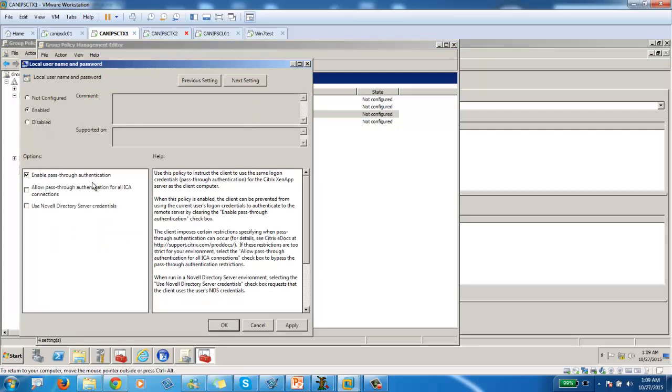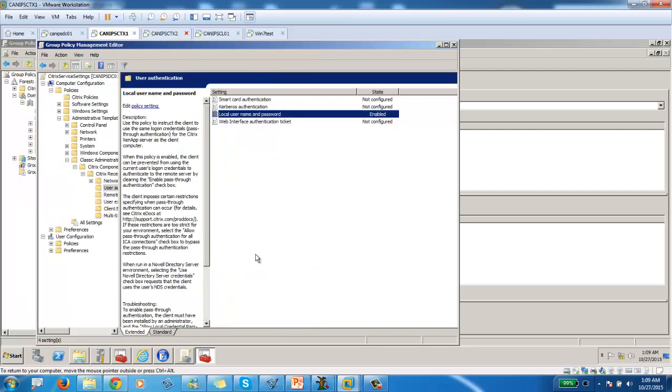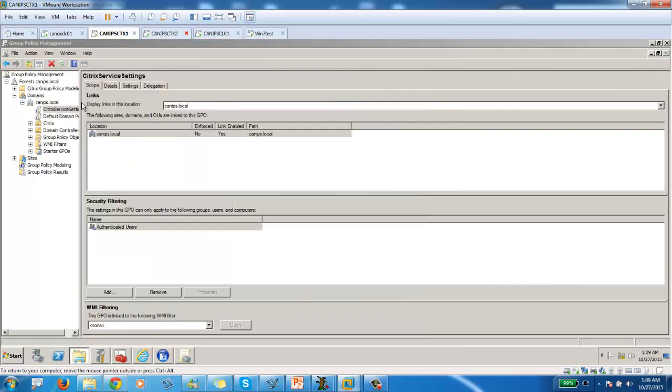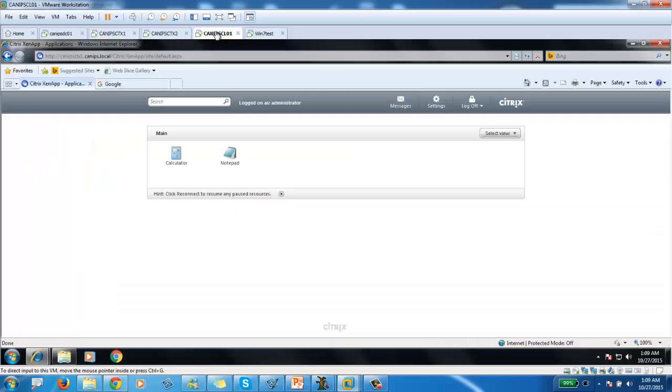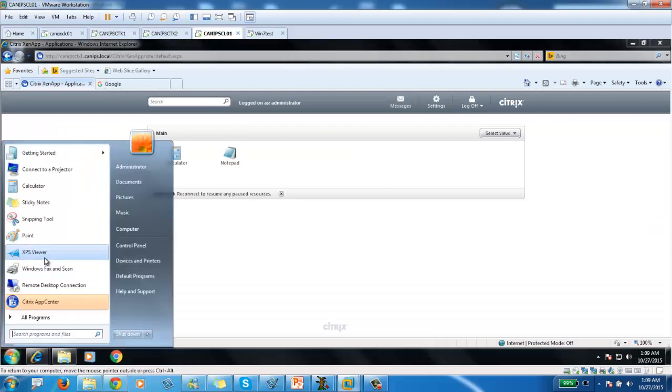And in this, you need to enable this. And here it says pass-through authentication. Now once you do this, you click OK. It is enabled for pass-through authentication. It's done. It is applied to a domain. And I will jump onto a client.